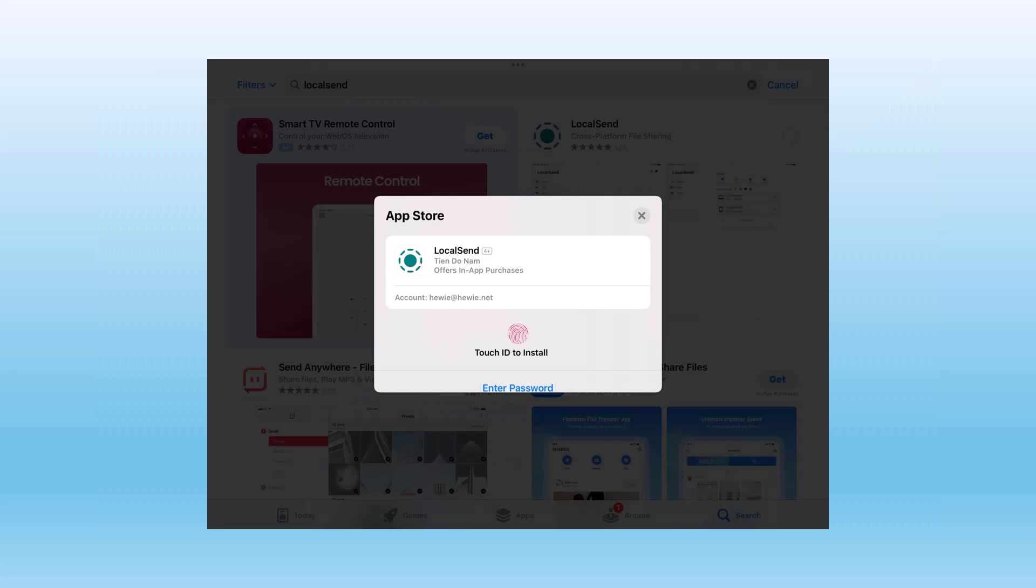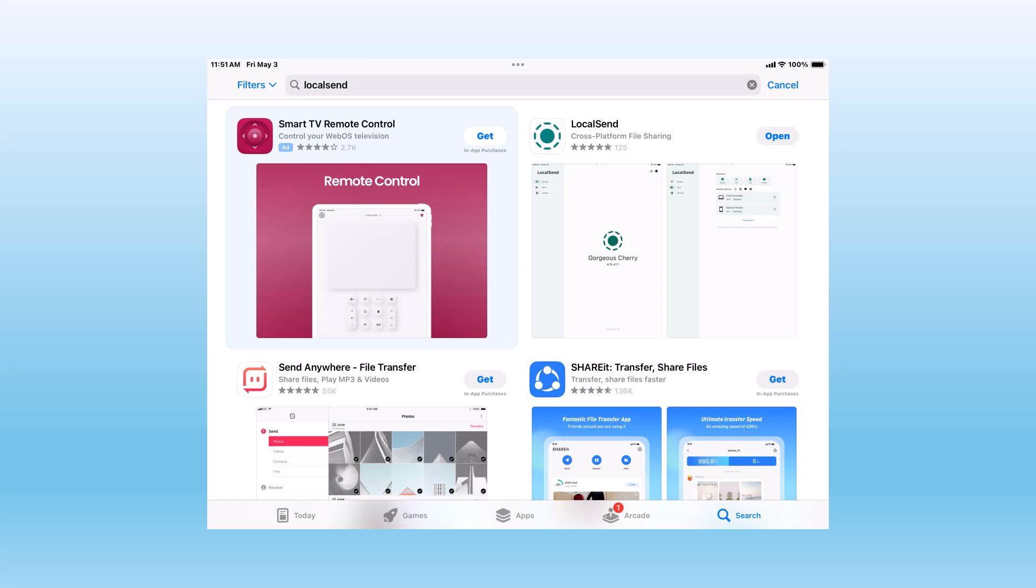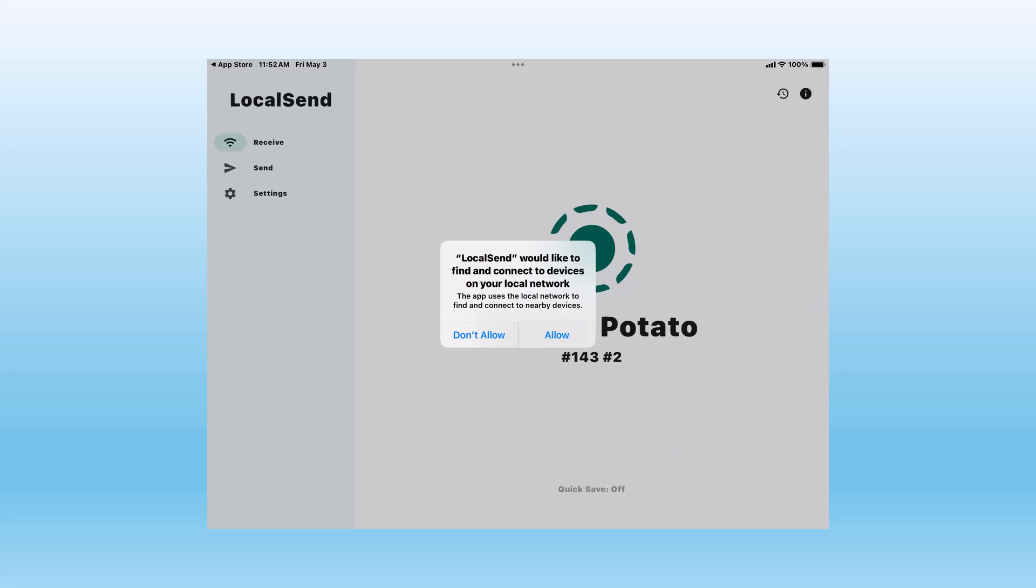Here's the install for an iPad. Here I'm installing it on my iPad. I go to the Apple Store. Once installed, I have to give the system permission to find and connect to other devices on my network.